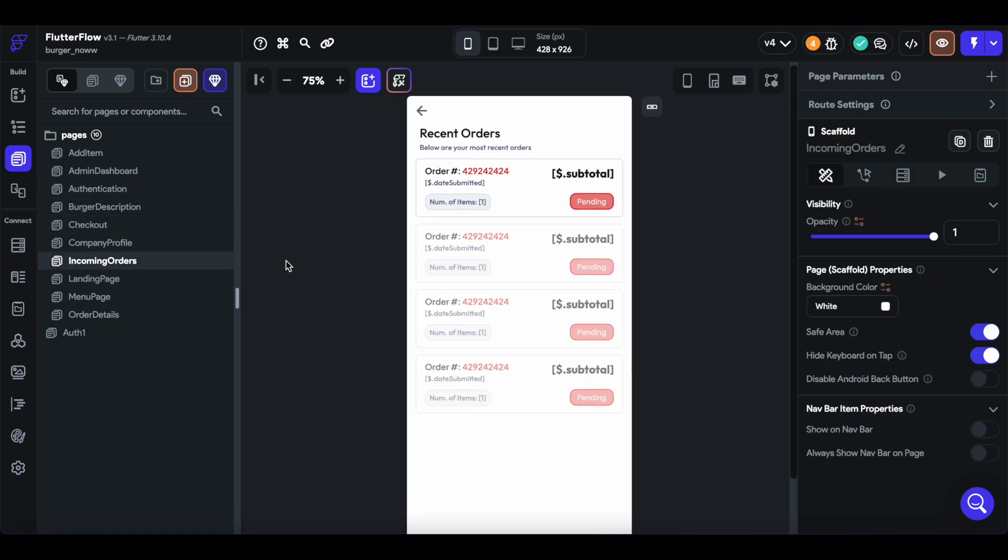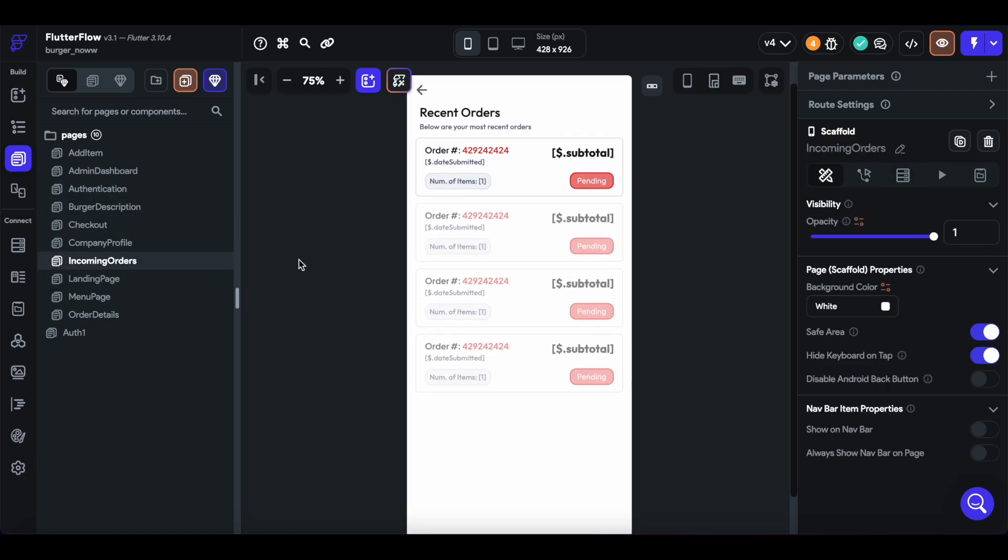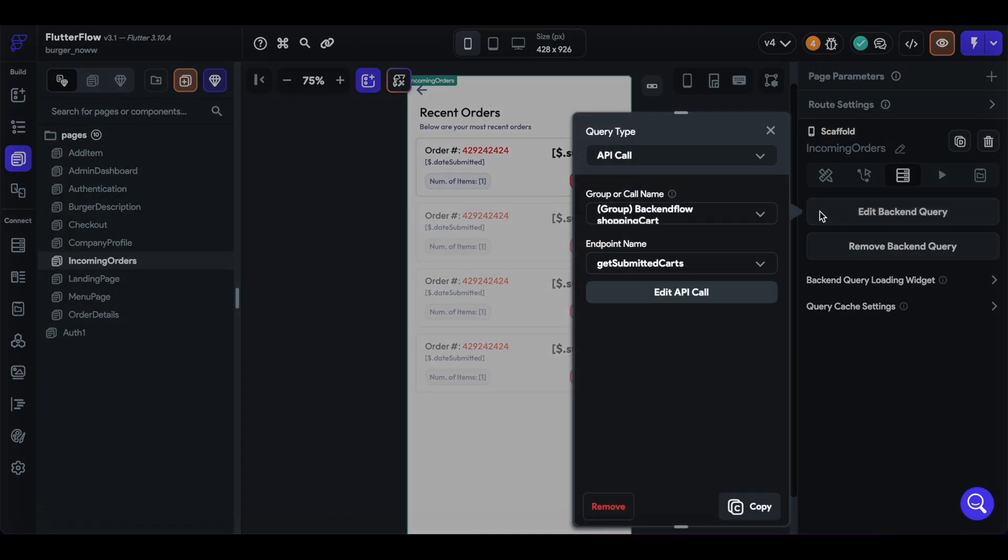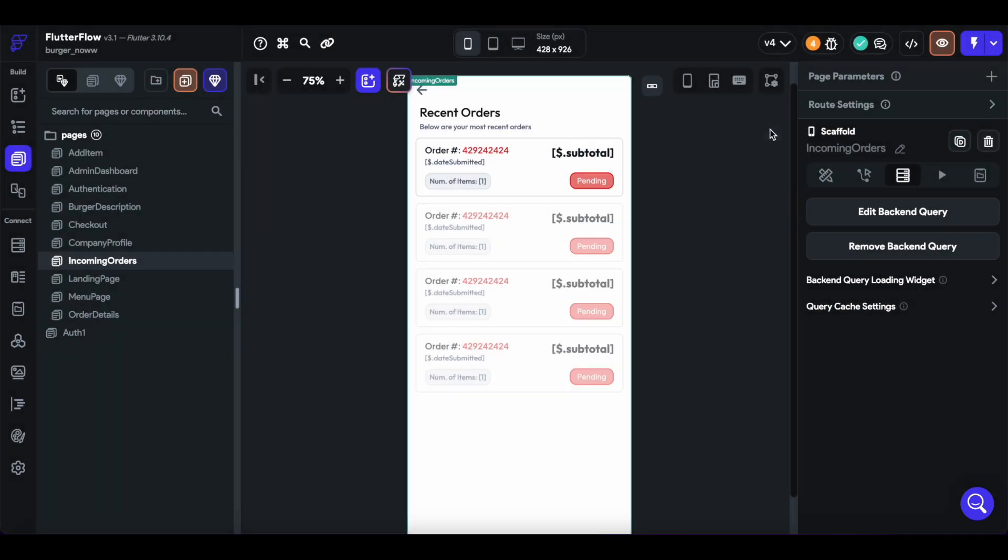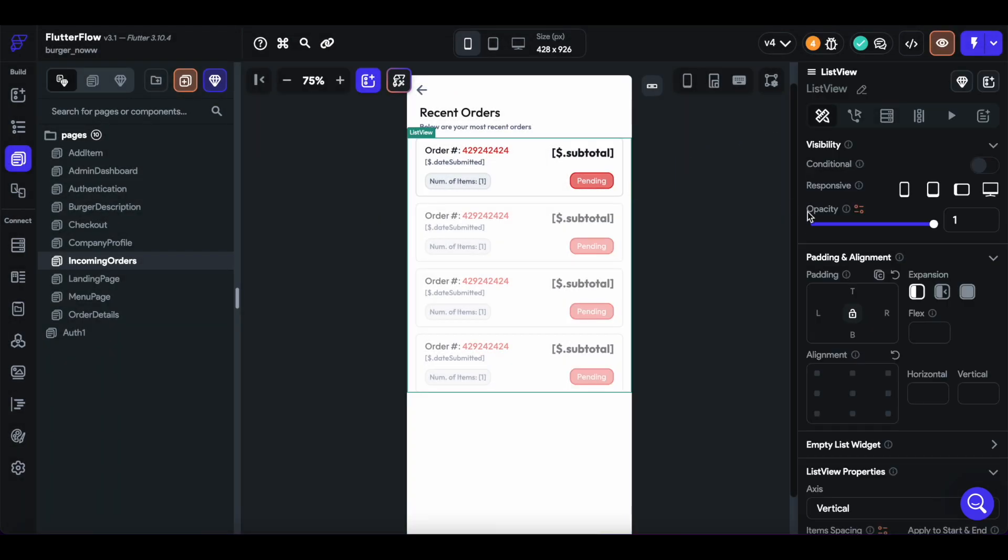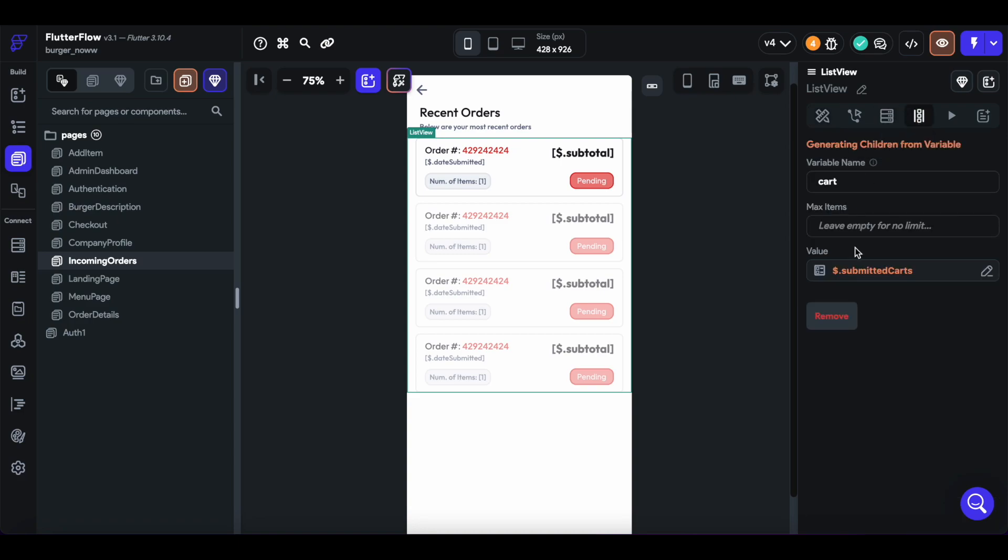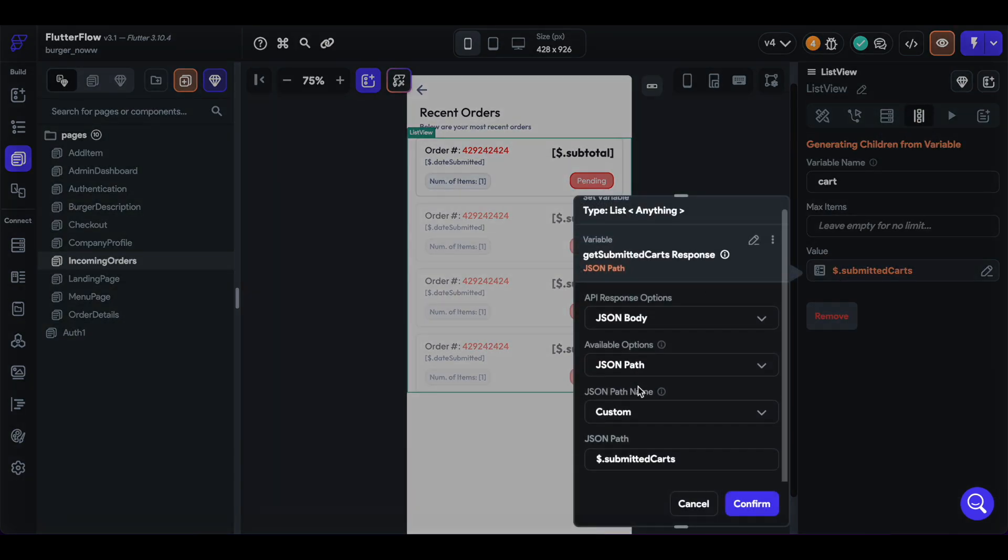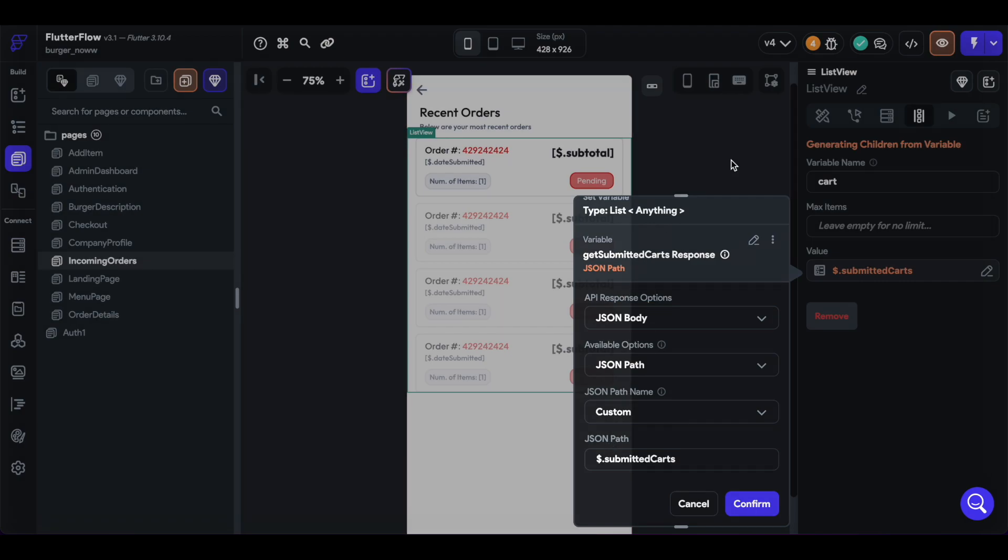So within the incoming orders, we first query for the API call, get submitted carts. And then within the list view, we generate the children based off of the submitted cart response, or the submitted cart field within the get submitted carts response.